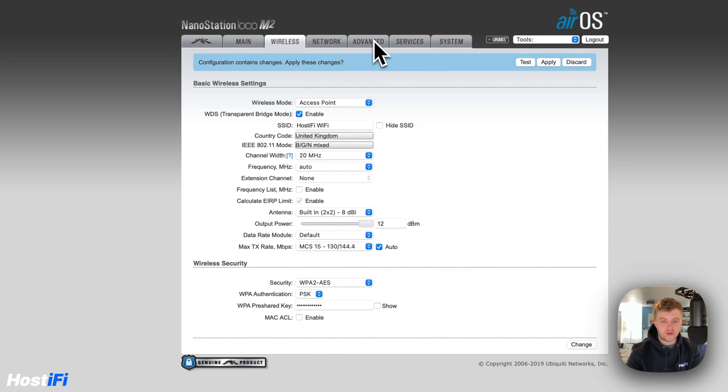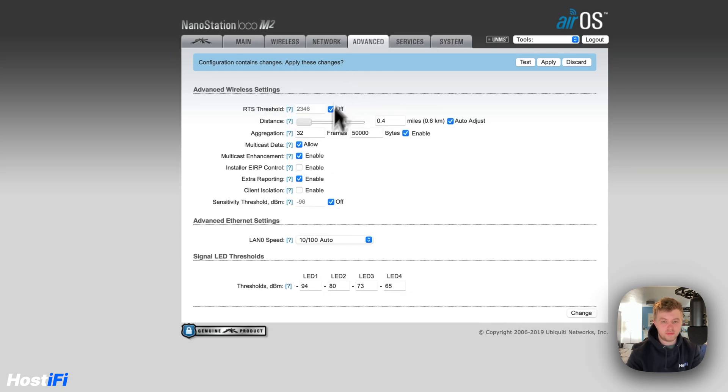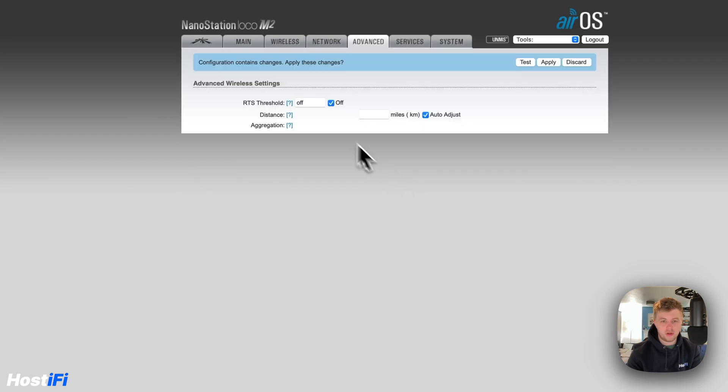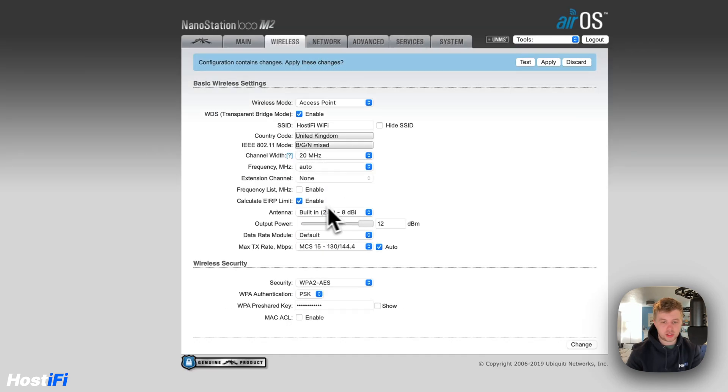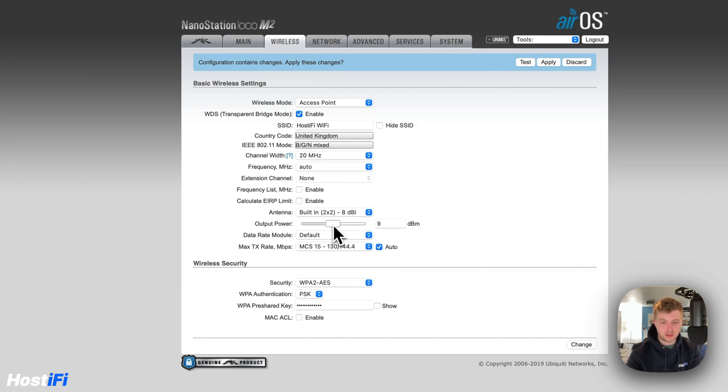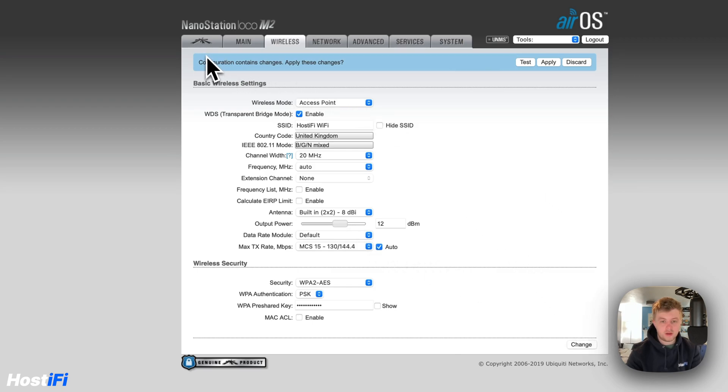We'll go to Advanced and then Installer EIRP Control. We can change that and then go back to Wireless and we can actually increase the power level to 23 if we want to. I'm going to leave this on 12 dBs. That's fine. So that's all set up.